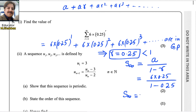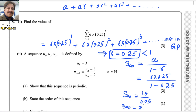Once you solve it, the numerator is 1.5, giving 1.5 divided by 0.75. Finally, you get the answer for the first part — that is 2. So 2 is the answer for this part.